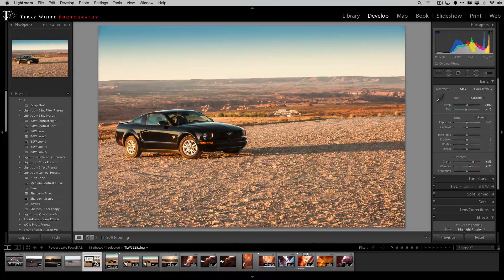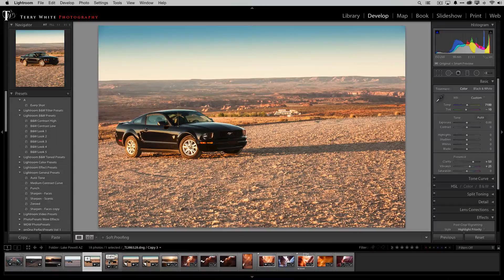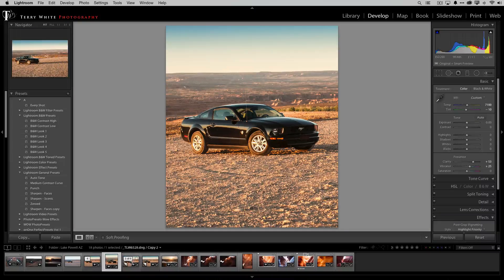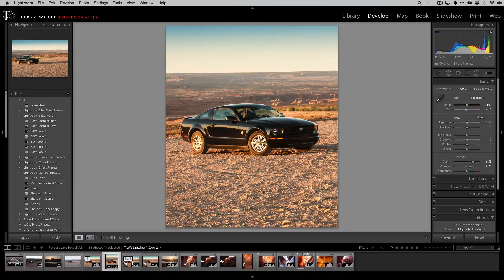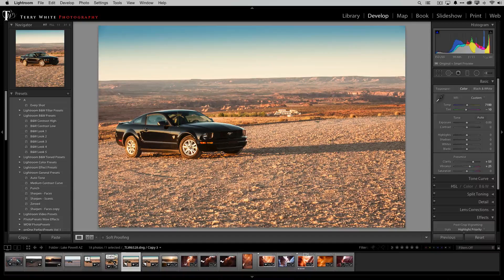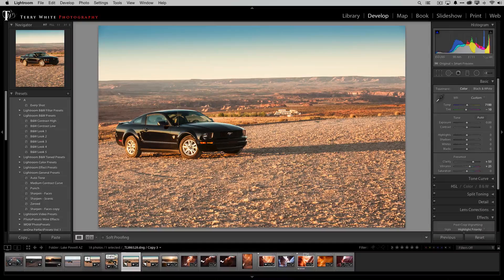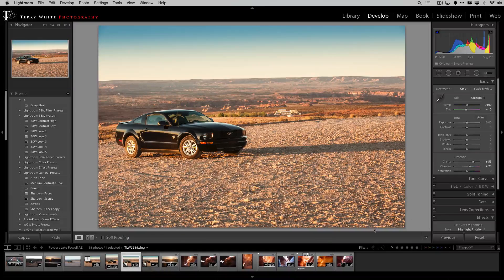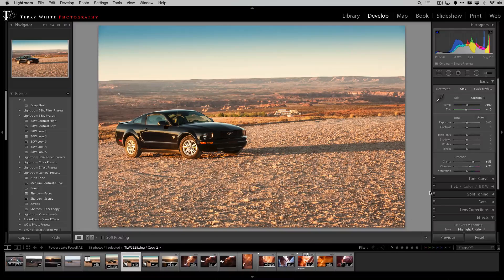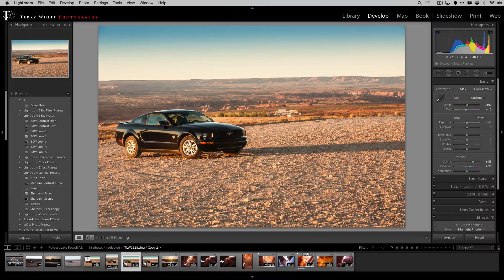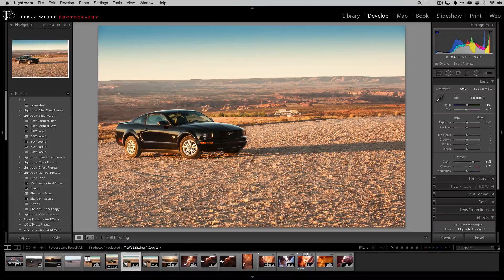Okay so now hit the letter R again to get out of the crop tool and now I have a version that's not cropped and I have a version that's cropped. Now on this next one and maybe I could have made a virtual copy from the cropped one if I wanted to keep working on the tall one but I don't. On this one I want to apply a black and white look.